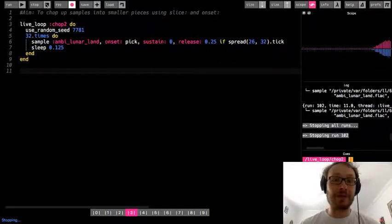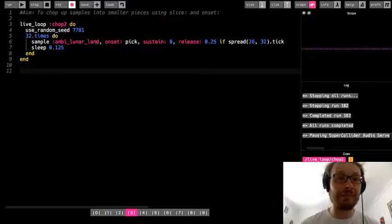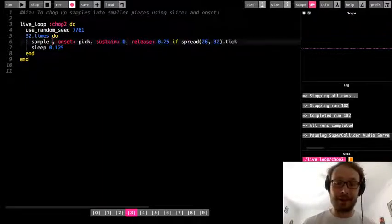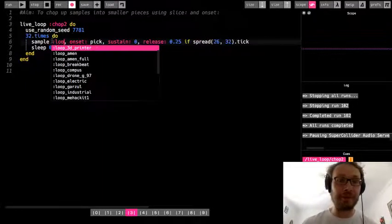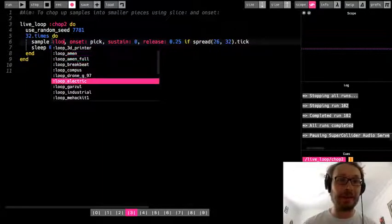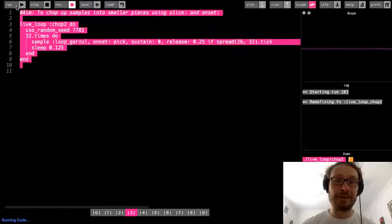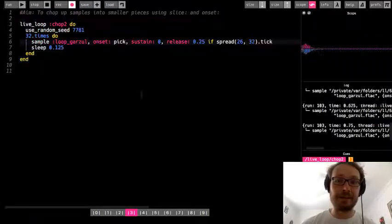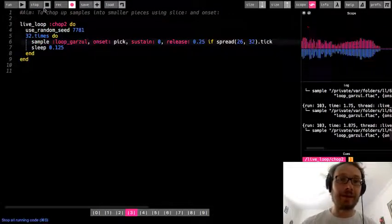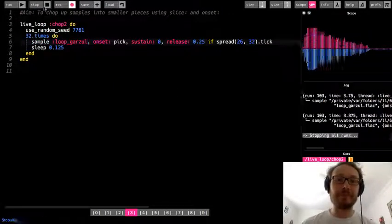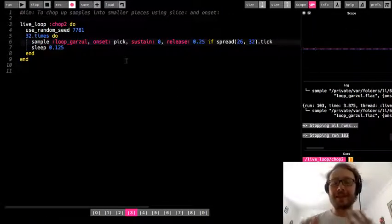So one thing you can also add, I'm going to go in here and do sustain, and I'm just going to do zero. Okay, so that means it won't last a long time. I'll just cut everything short and make it fit exactly the way I want it here. Okay, so there you go.